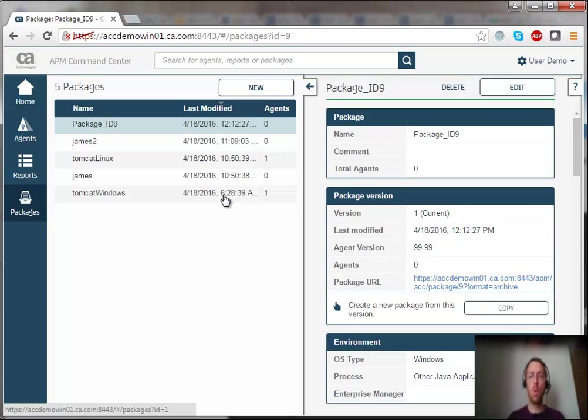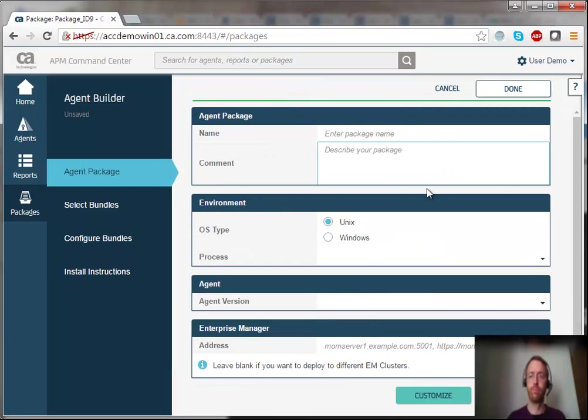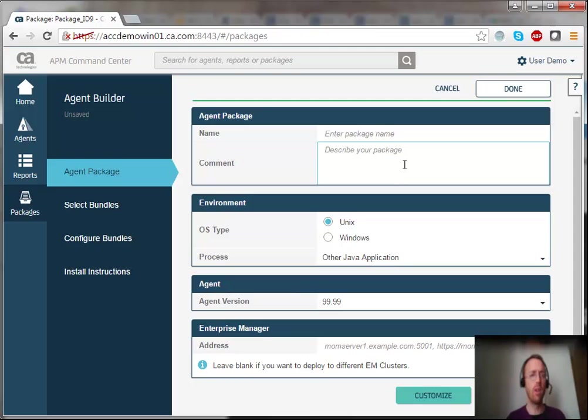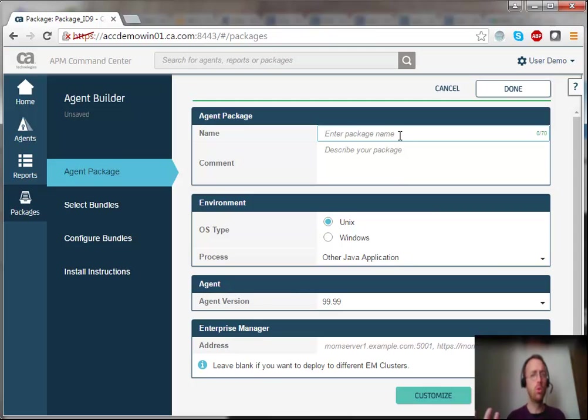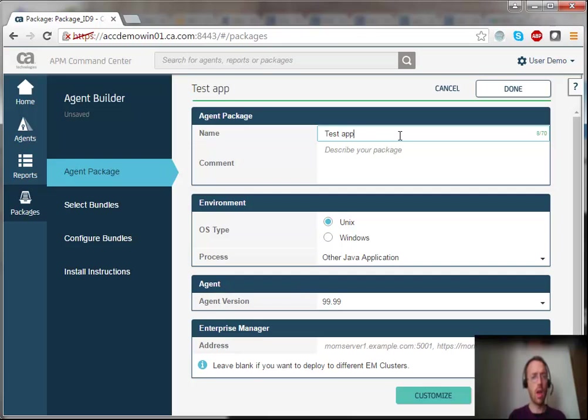But for now, I just want to create a new one, so of course, I'm going to click on New. So this package is going to be used in my test environment for a new Tomcat-based application. So I'm going to give it a nice name. I'm going to say TestApp Tomcat.